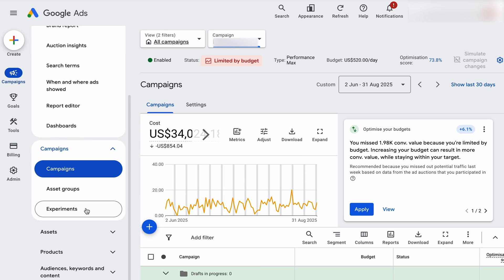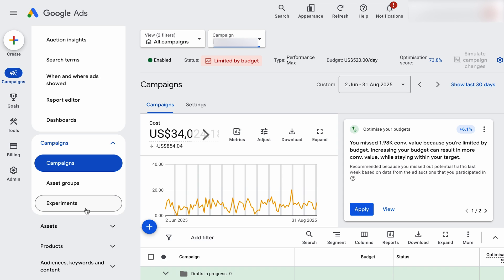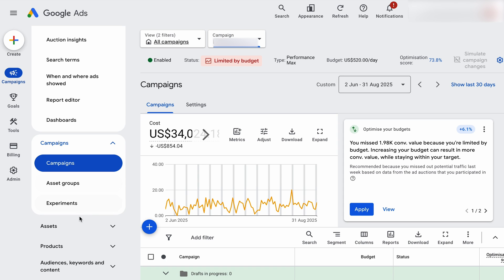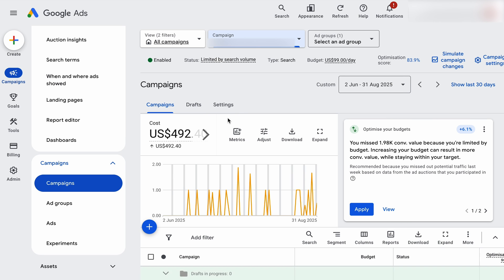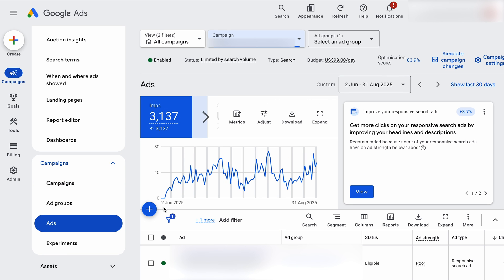Then when we go into the individual campaigns, this is where we get into the real meat of where we want to be optimizing — looking at our asset groups, our ad groups, our different ads. So if we go over to a search campaign, this is where we've got our ads, where we can see the ad details and also add in extra ads.